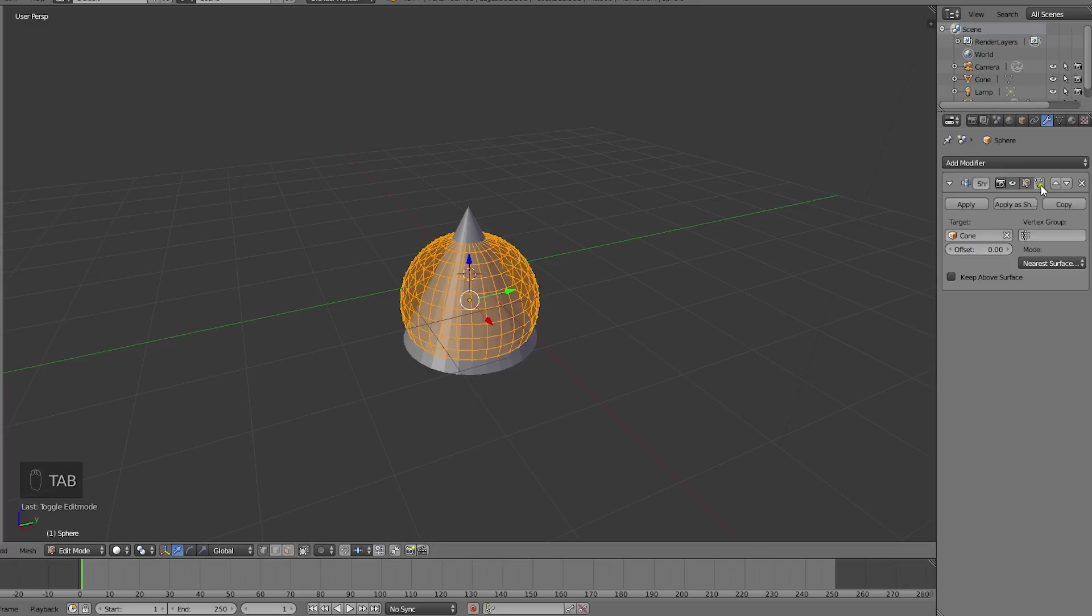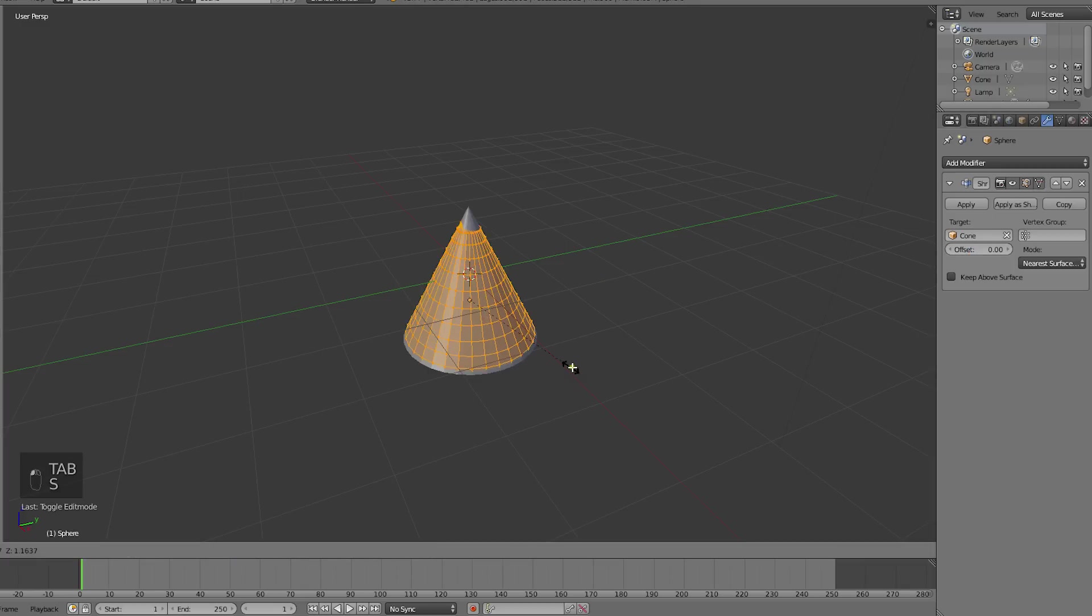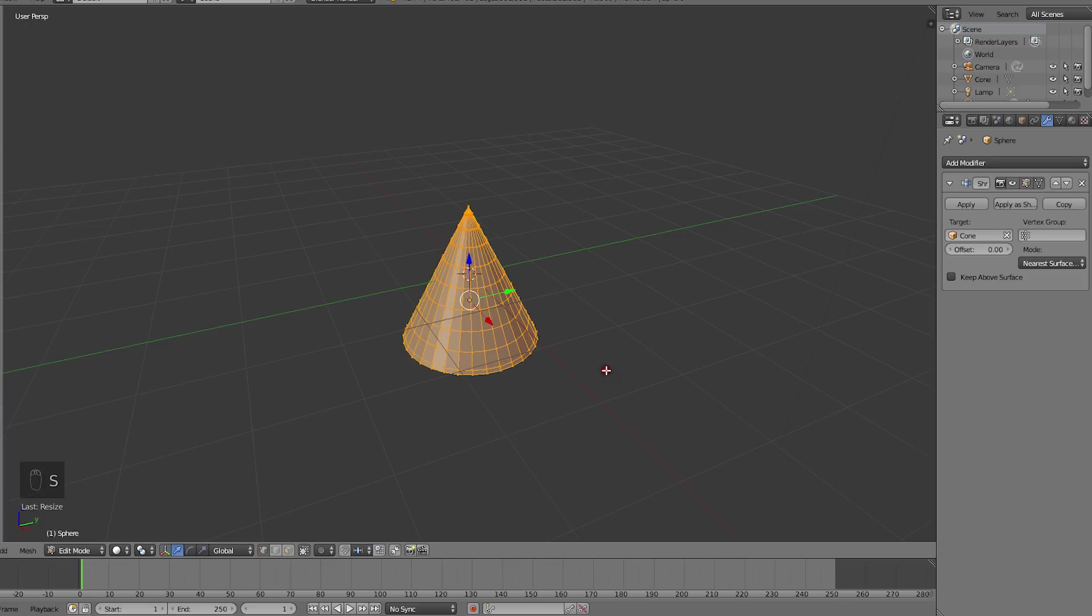Clicking on this button will allow us to see the results in edit mode. Now we'll simply scale the mesh up until it fully covers the cone shape.